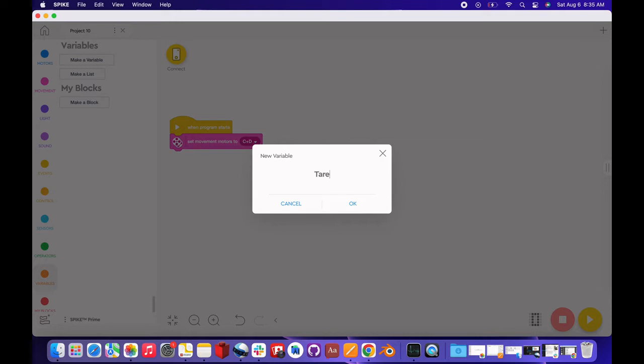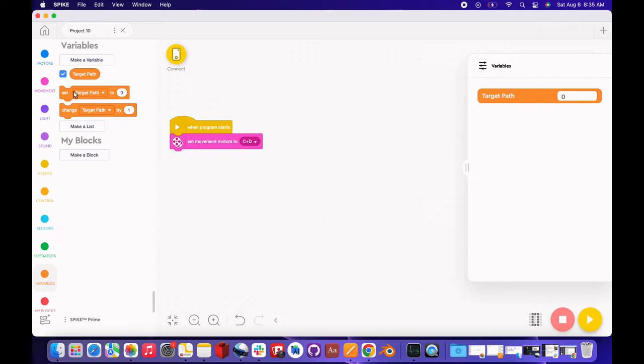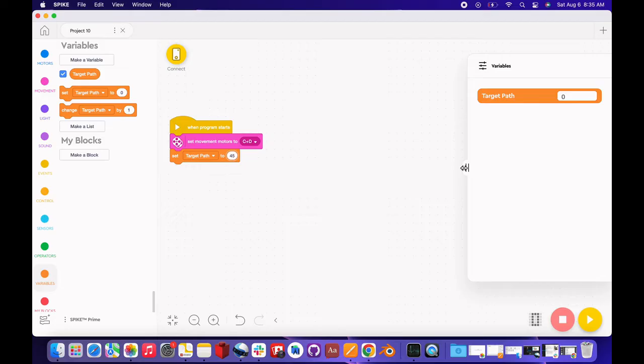Target path is going to be the ideal line we want both sensors to follow. We're going to be setting it to 45 because that's just the usual number. If you take 100 which is the typical value for white and then 10 which is the usual value for black and you average them, you get 45.